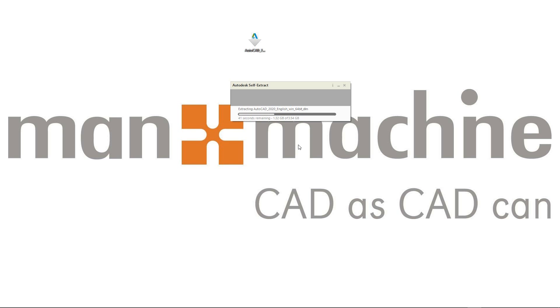So please make sure that you do have enough disk space on your computer, not only to install AutoCAD, but also for the installation files to be extracted. I would recommend a minimum of at least 10 gigabytes worth of free space on your computer.